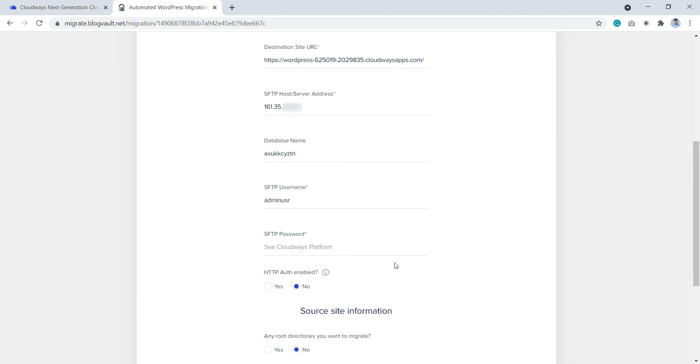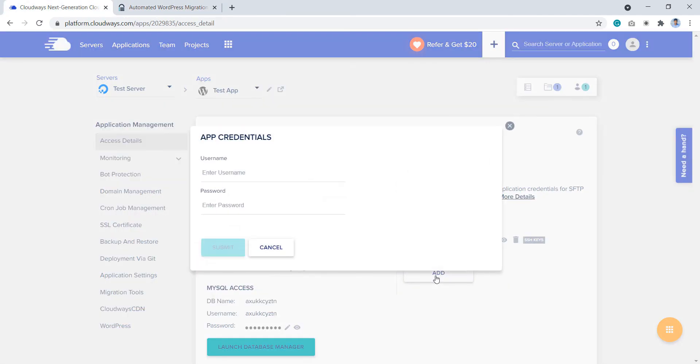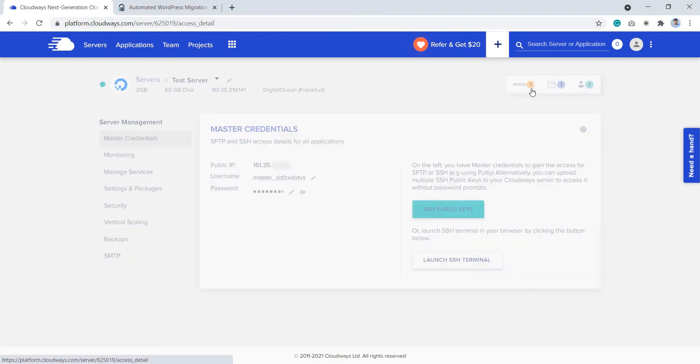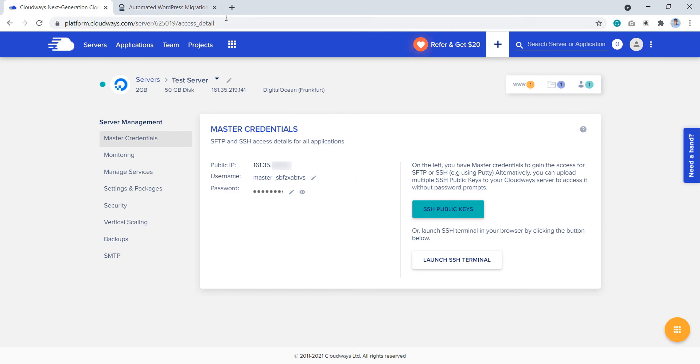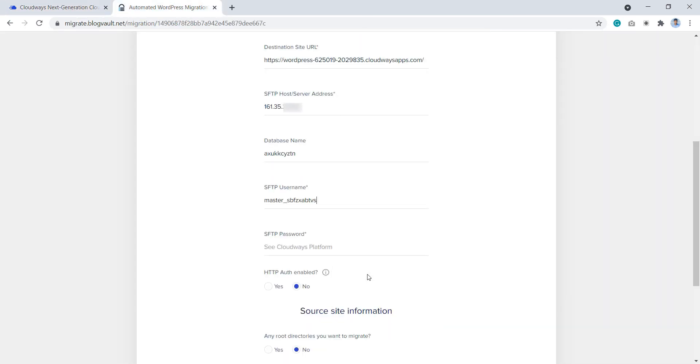If you don't have application credentials, you can add new as well. In this tutorial, we are going to use the master username. So click on the server and copy the master username and paste it here. You can use both types of credentials depending on whichever you have access to.